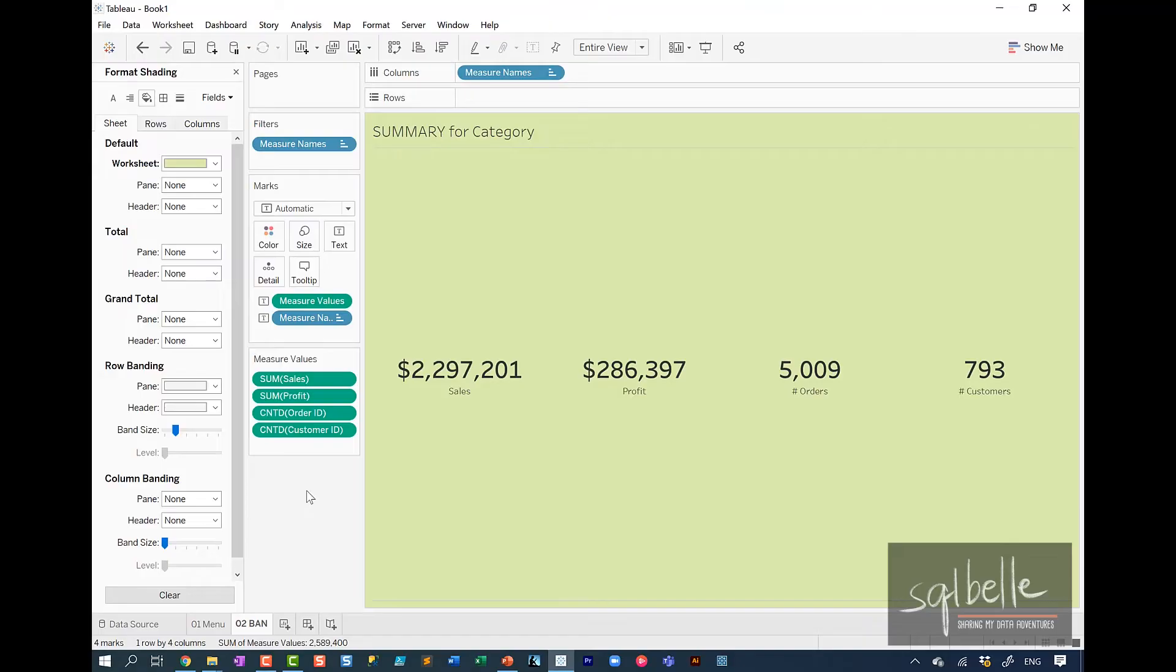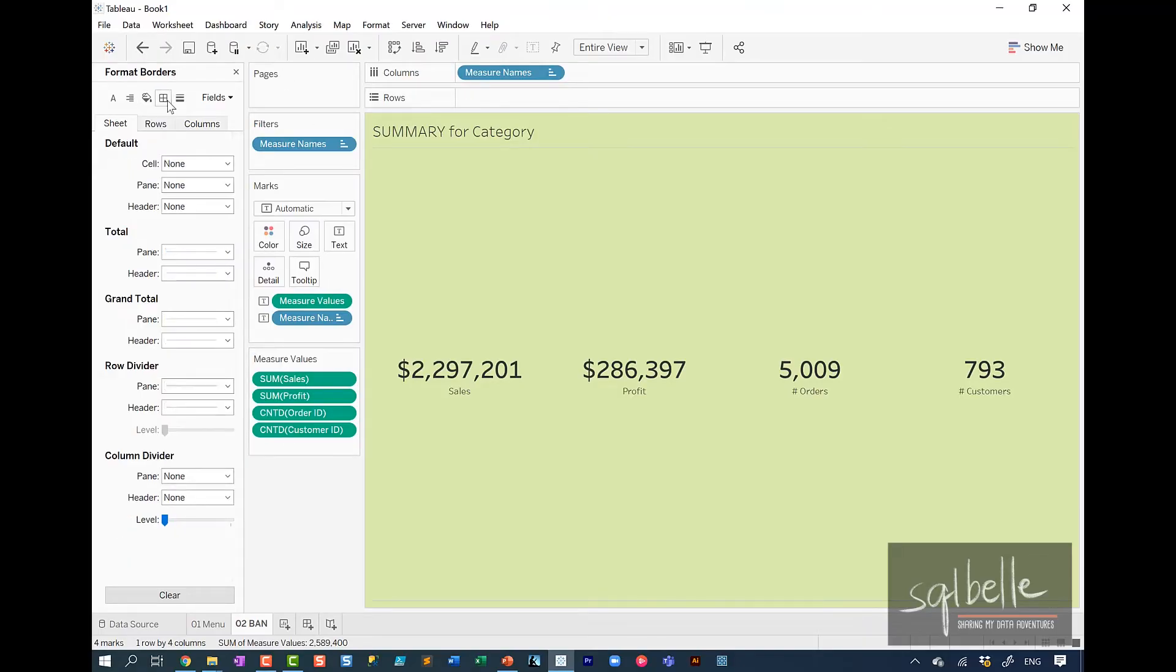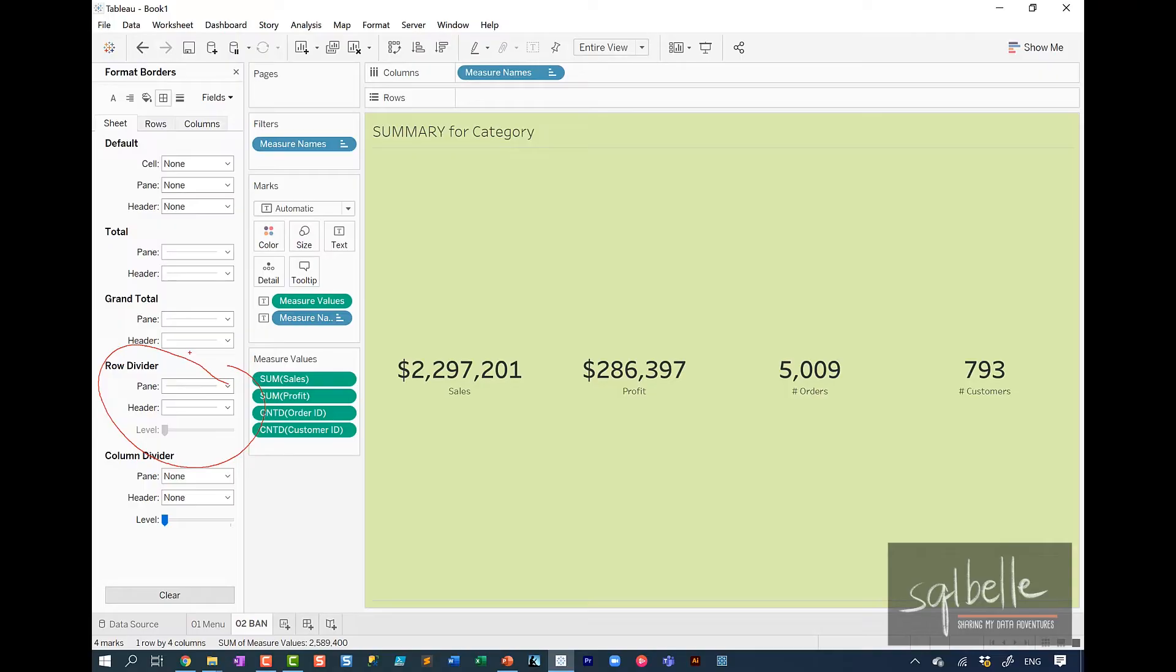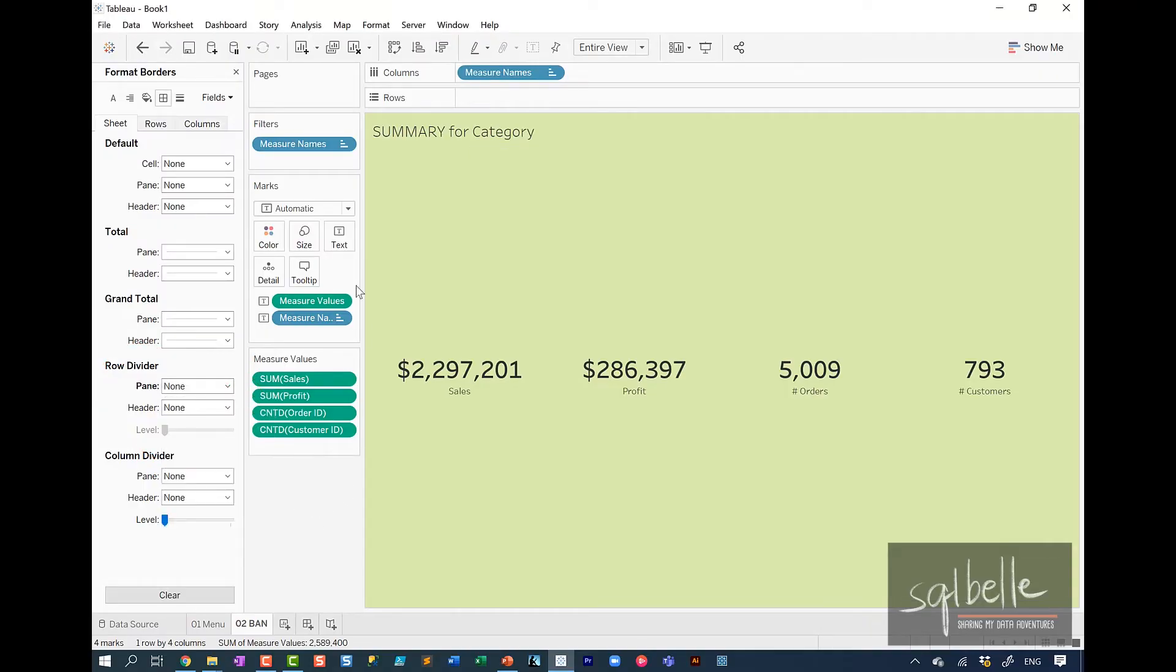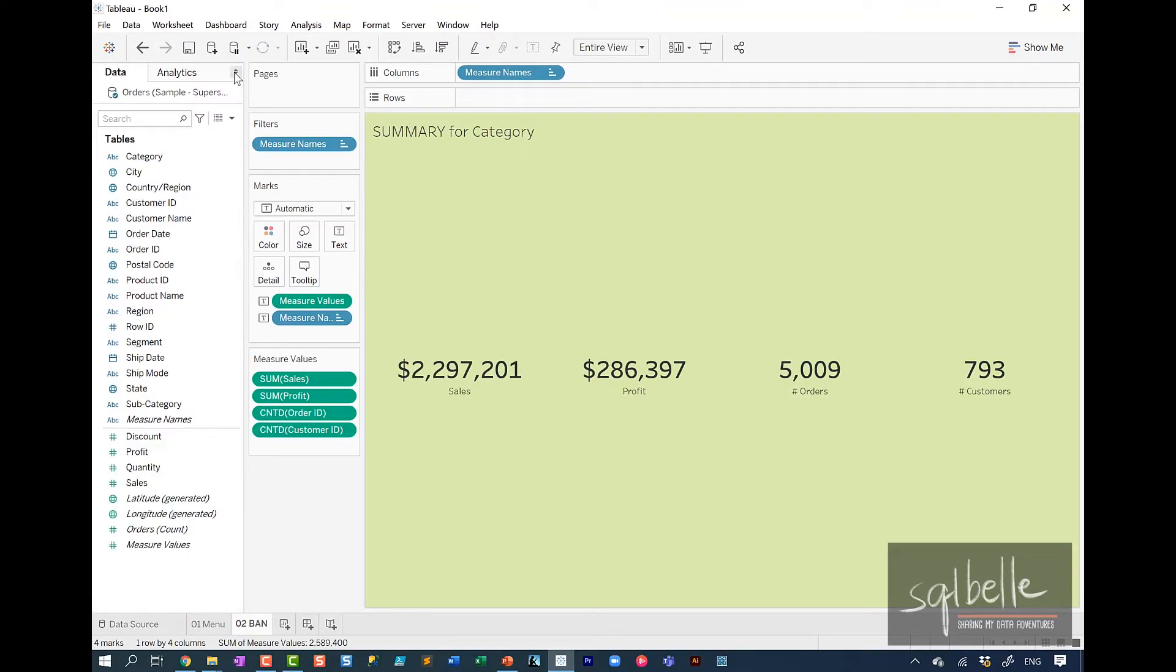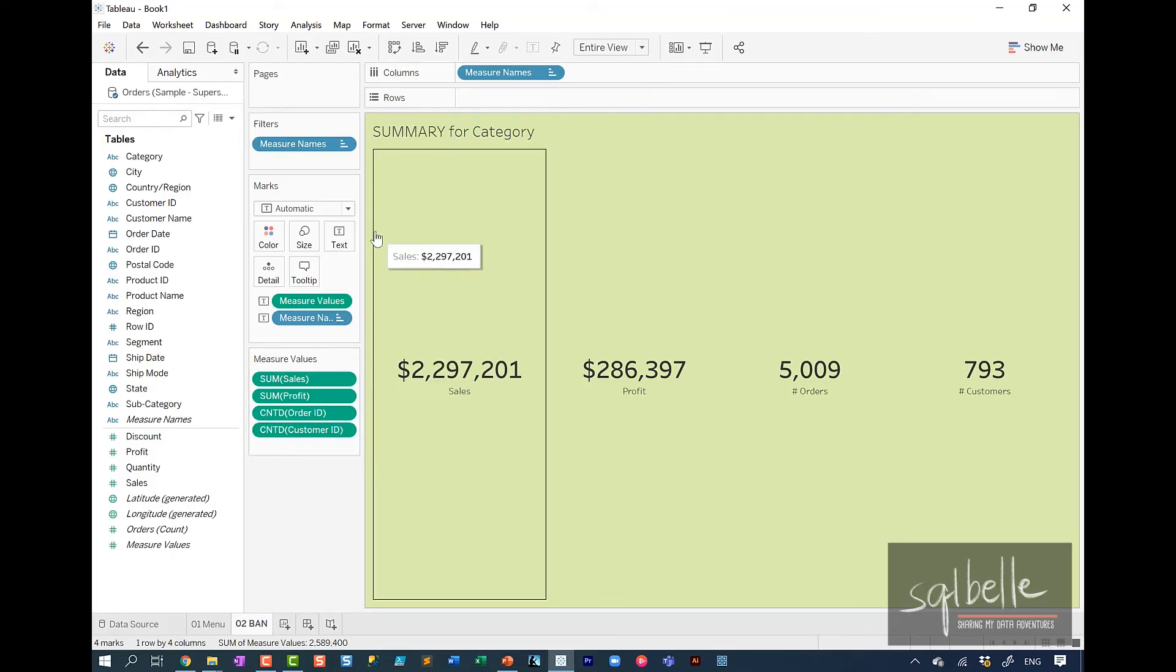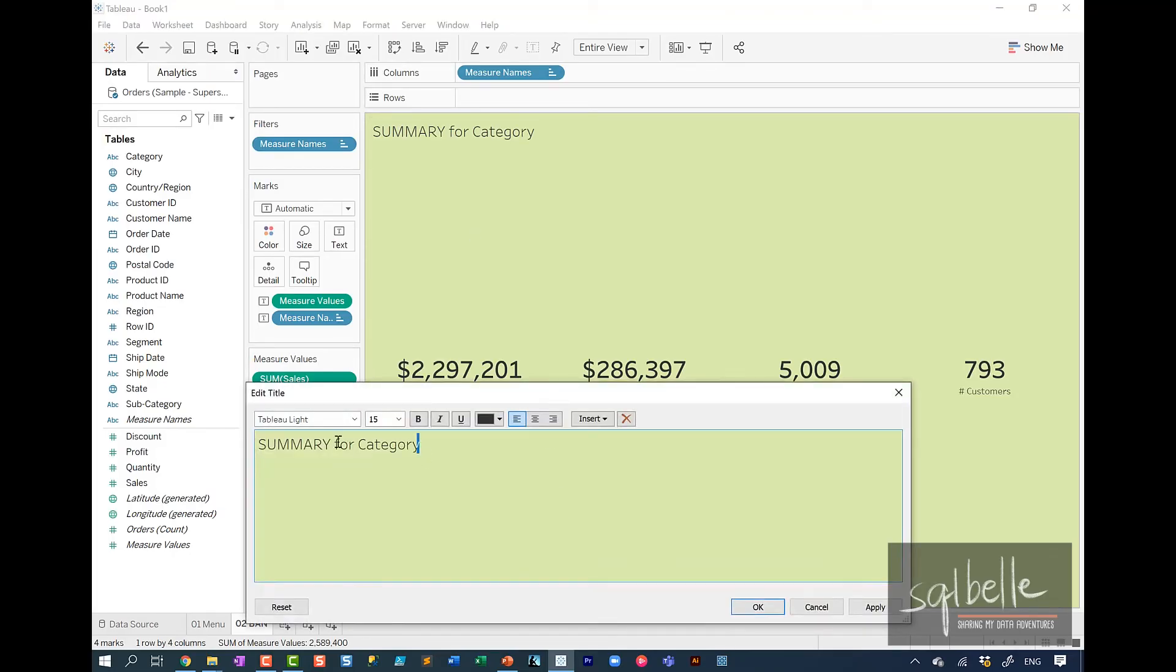I'm also going to turn off the borders. So under borders, we are going to make sure that we have set the row divider to none. Column divider because we don't really have any columns. It's already set to none. So here, none. Let's close this one. And I'm also just going to make the title bold. So in here, double click, select this, make that bold.